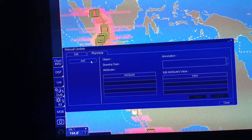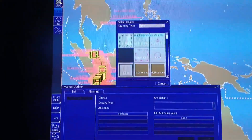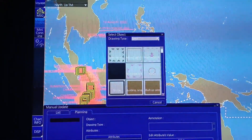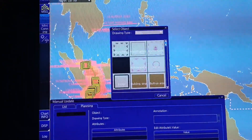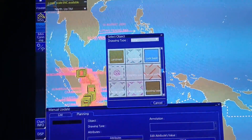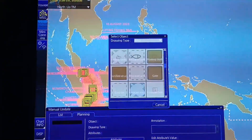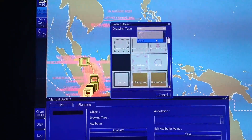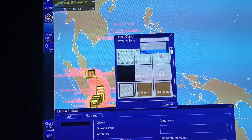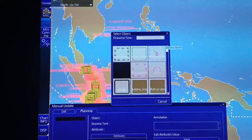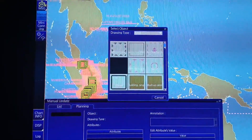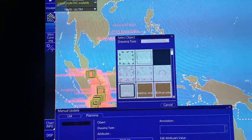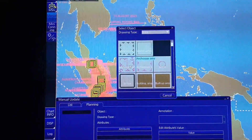And then, click natin yung add. And then, andito yung mga object or yung mga selection na pwede natin gamitin sa ating manual update — area, line, and point. For example, dito sa area. Select natin yung anchorage area.